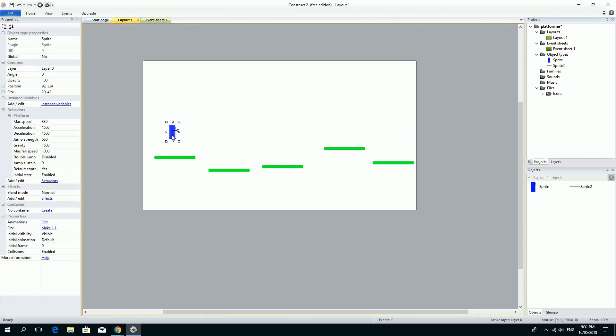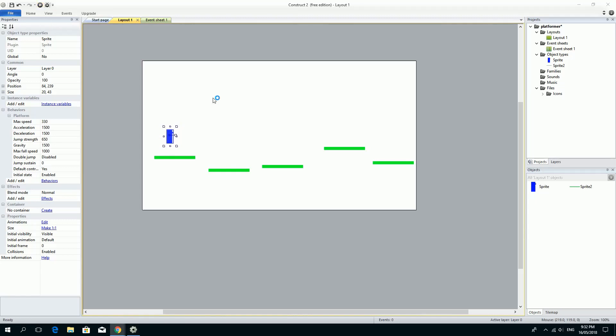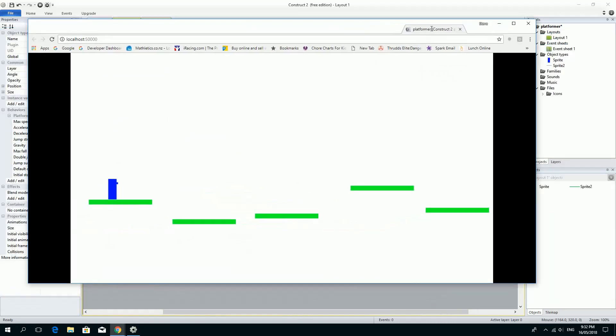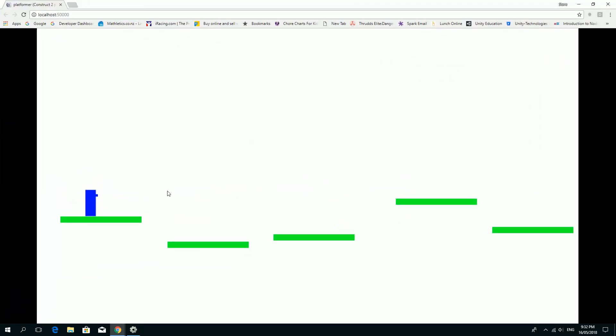So next step once you've done that is we need the game to restart if you die or something or if you fall off. Let's start with the falling off. So if I was to play this right now and grab my window, bring it over here. If I was to play this right now and I see this guy, I can move him right and left and I can fall off and the game doesn't restart, nothing happens.